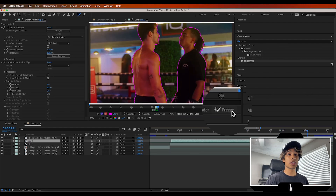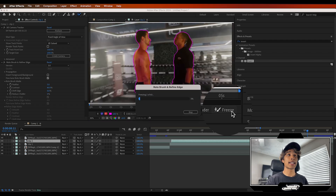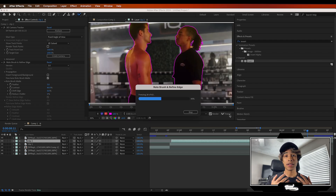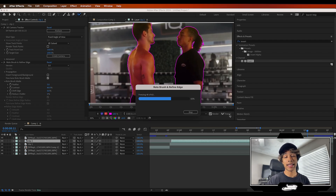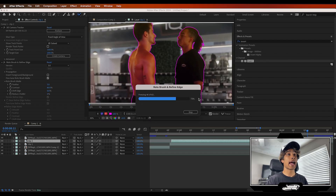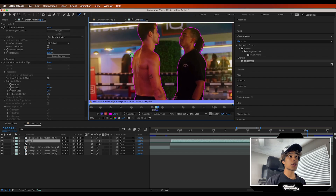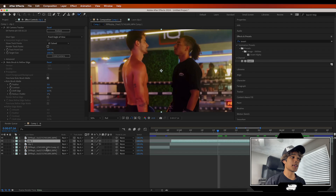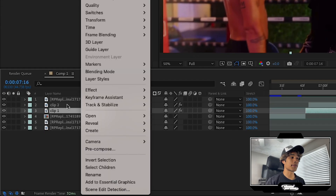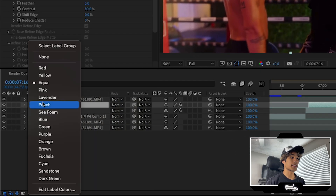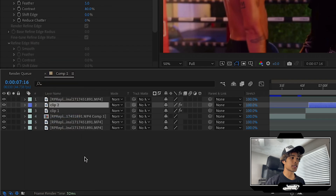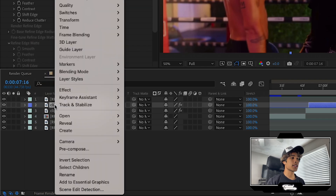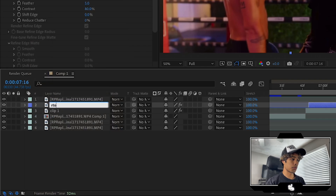Once you're done rotoscoping, hit the freeze button icon to lock in all your rotoscoping so you don't lose anything in case of an After Effects crash. Now come back to your main composition. I'm going to select this layer color and label it blue so we know which one is our rotoscope layer.